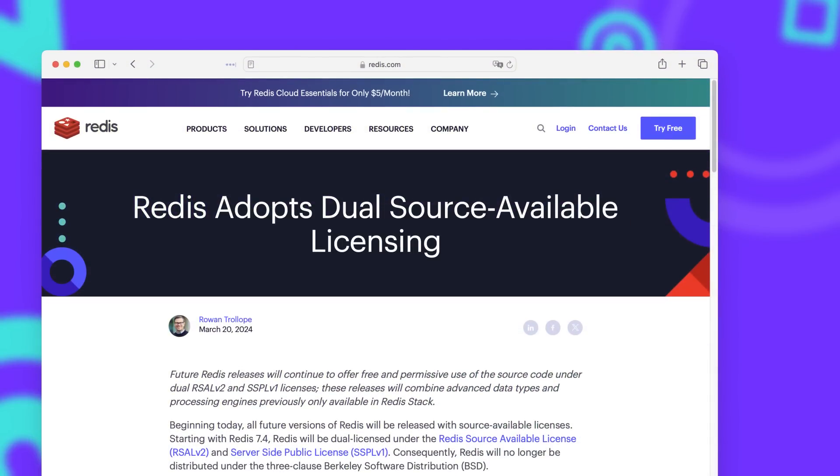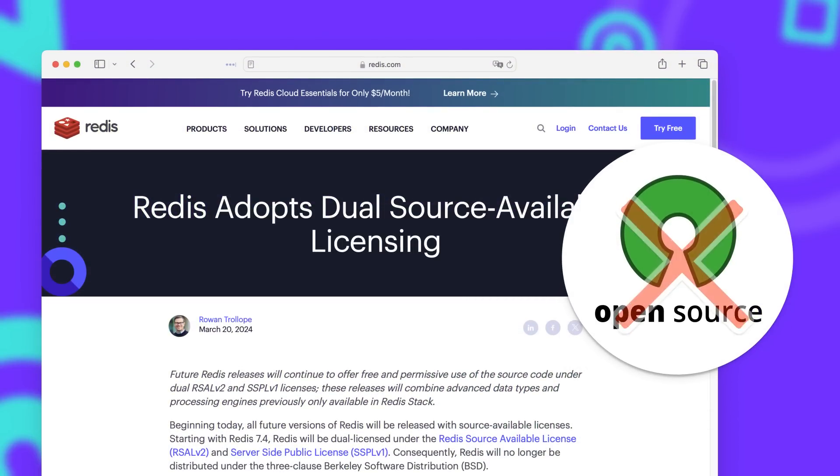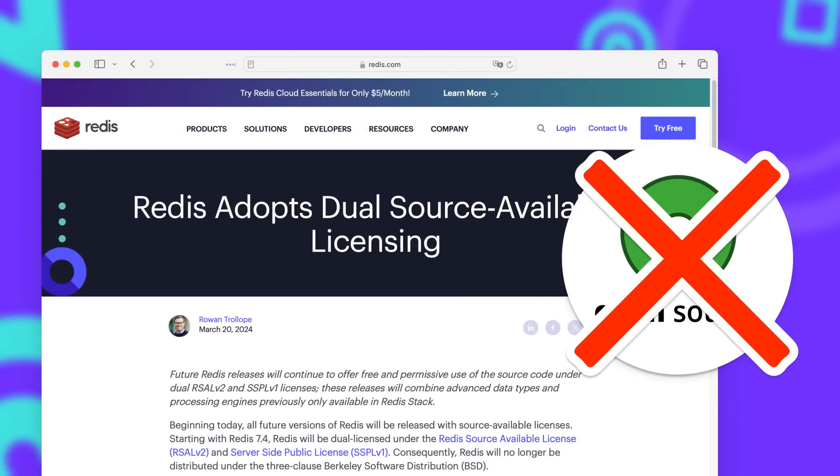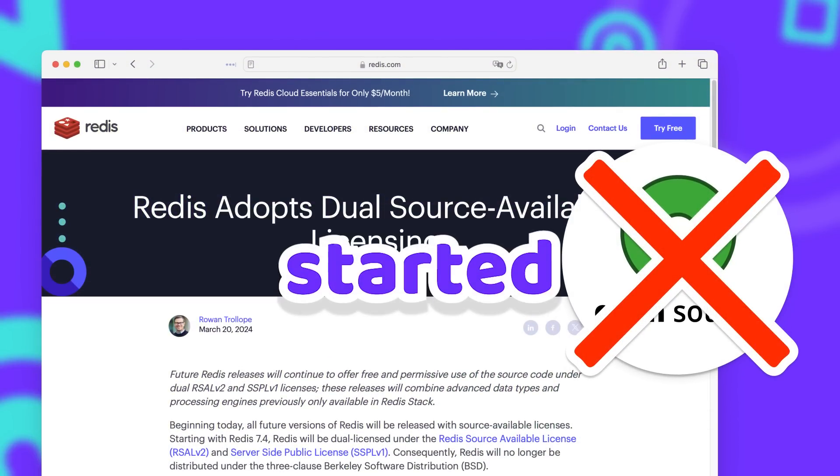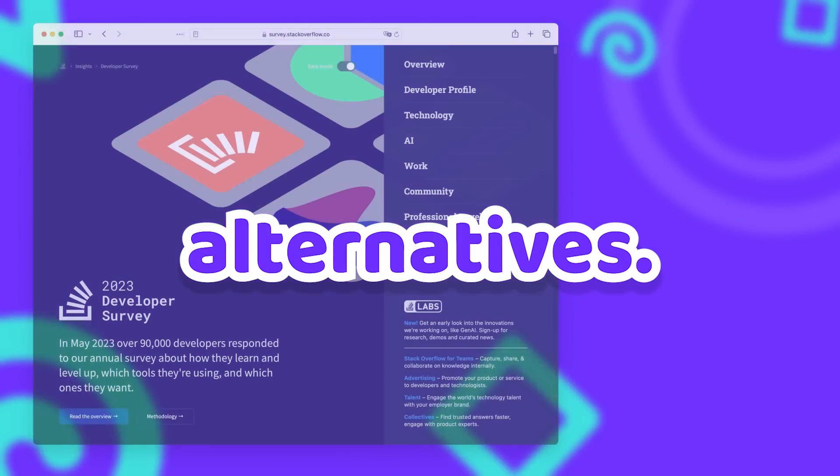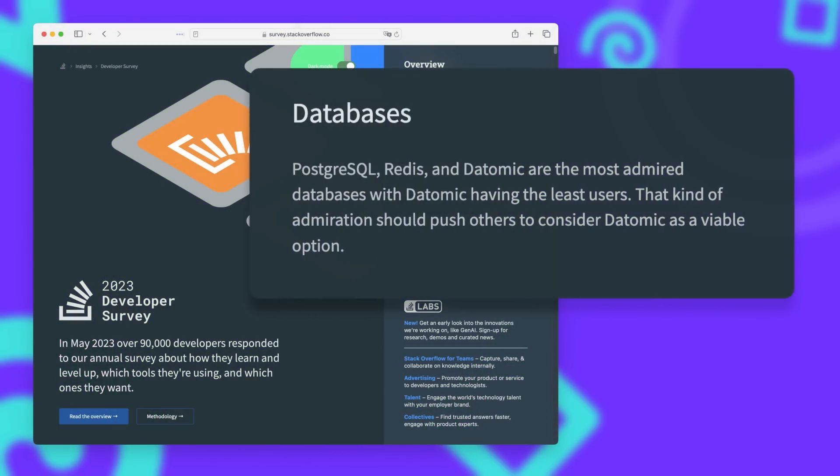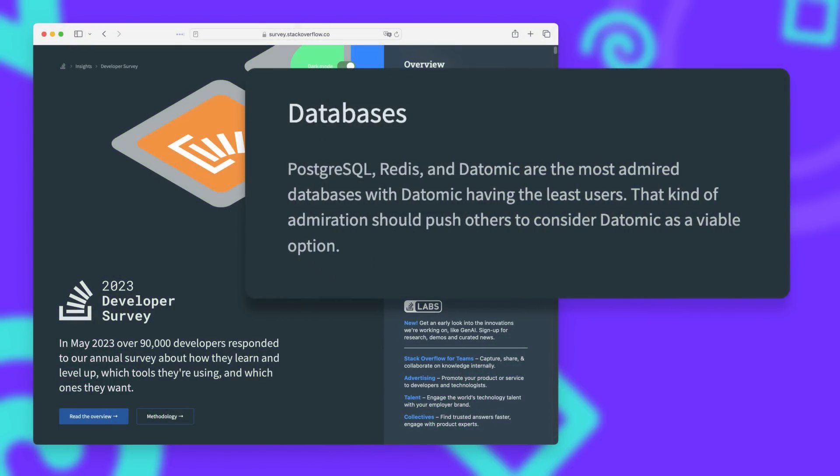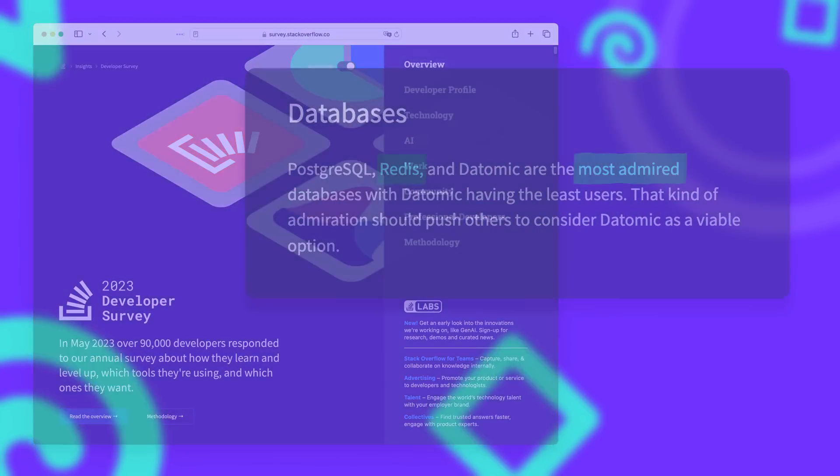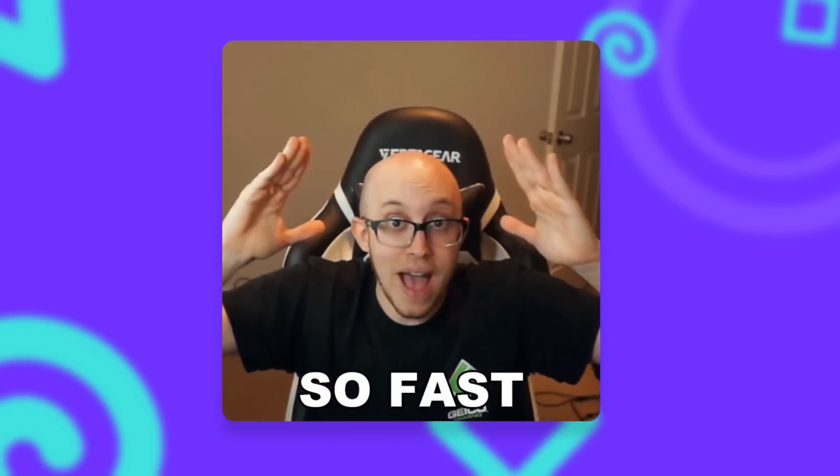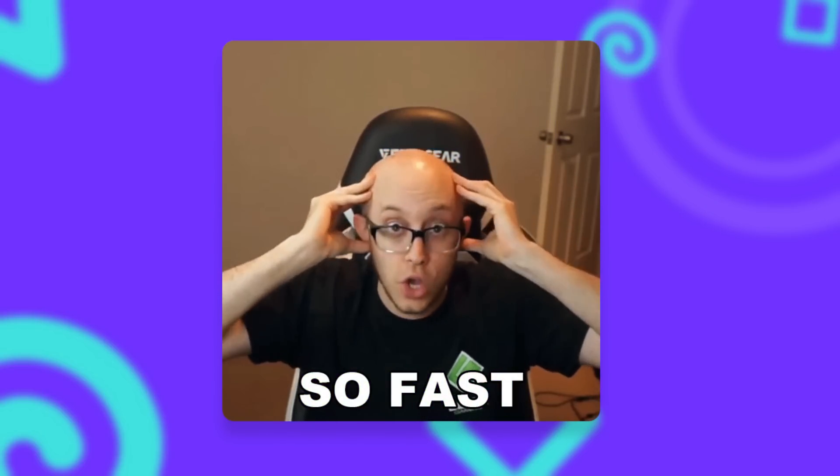When Redis announced that it would change its license and no longer be open source, people quickly started to look for alternatives. After all, Redis is one of the most admired databases in the world and used in many web applications to improve performance.